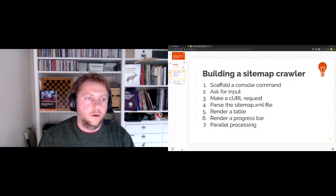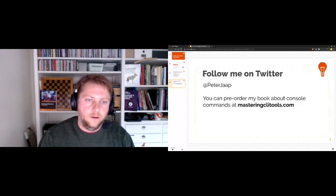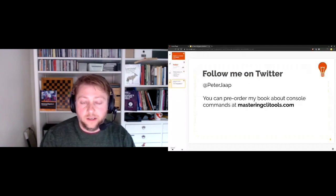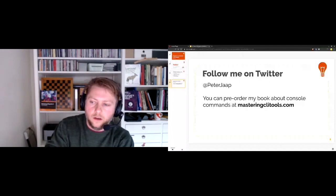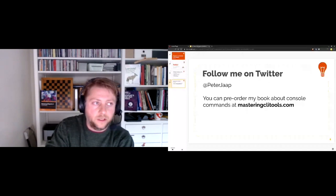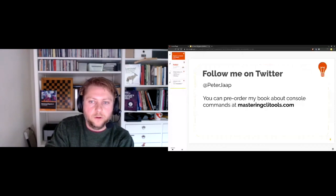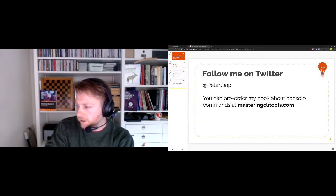You can follow me on Twitter at @petiapp. I'm currently writing a book about console commands and CLI tools in general, largely written from scratch using Composer packages. A large part covers the Symphony Console component, Laravel Zero, and I'm also going to touch upon creating console commands in Magento and Aquino and other frameworks. Check out masterclicli.com.